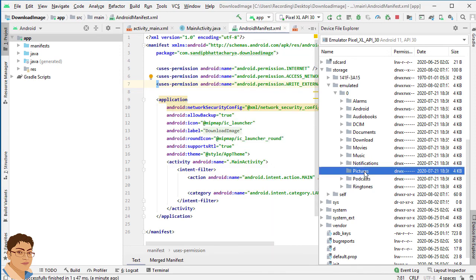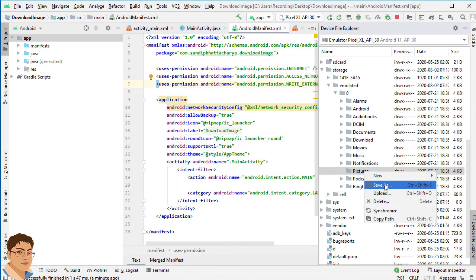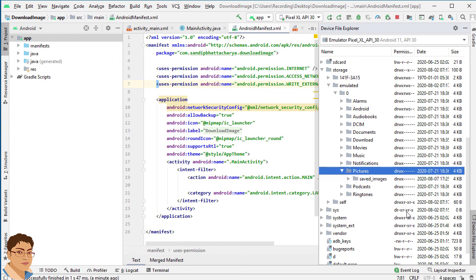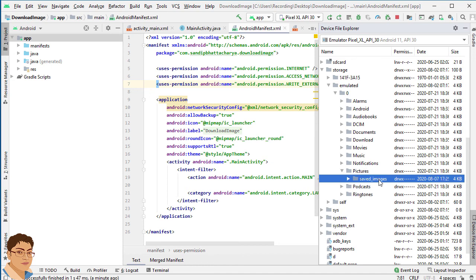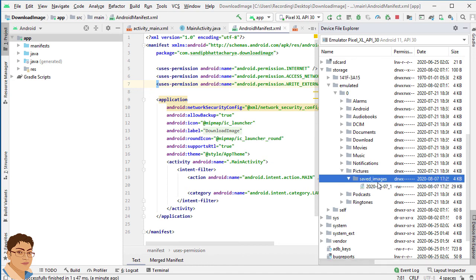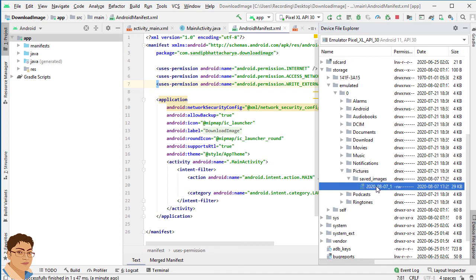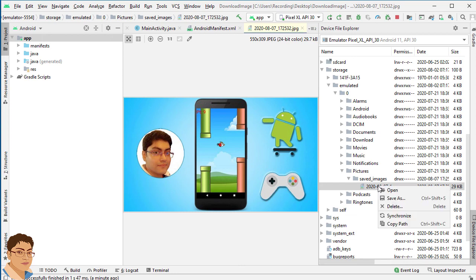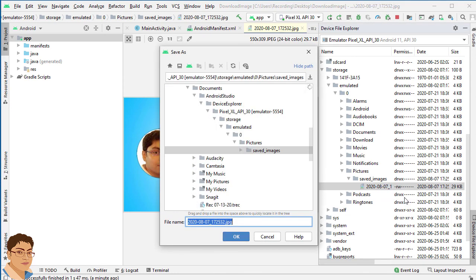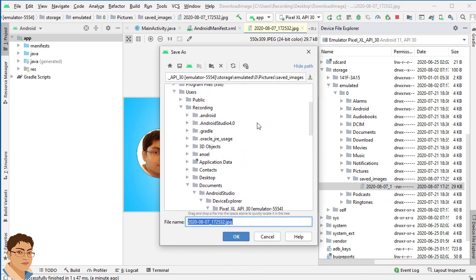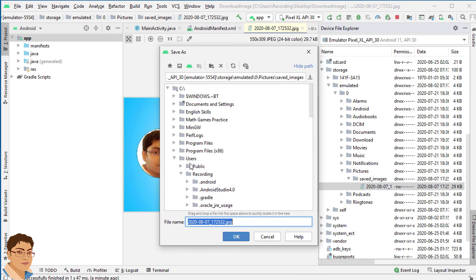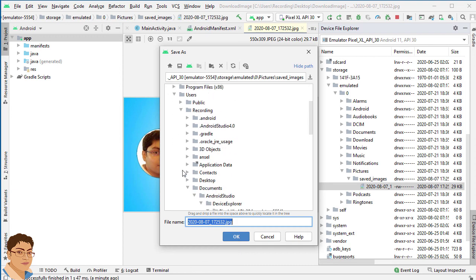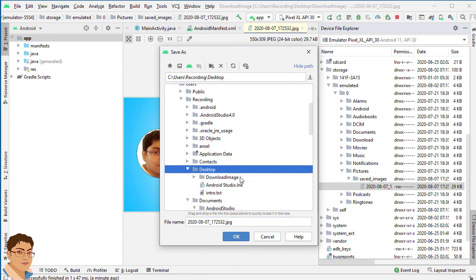Now right click on pictures and click synchronize. Here you can see the folder saved_images has been created and the image has also been created. Just double click to open the image file. Here you can see the image and you can also right click on it and save as. You can see the image inside your desktop.